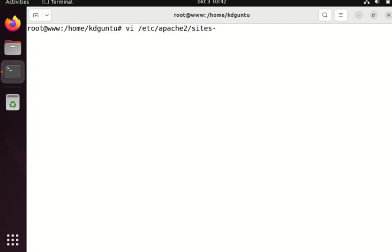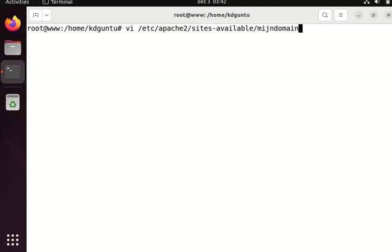Then I can create a new file, for example /etc/apache2/sites-available/mydomain site. I think it's a conf file.